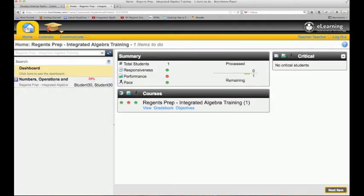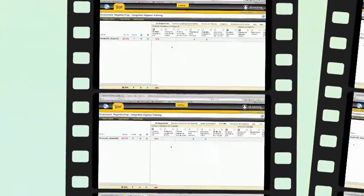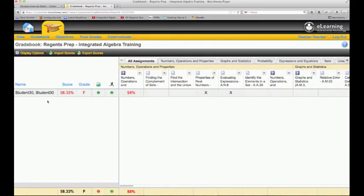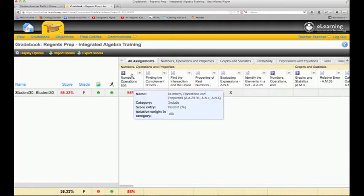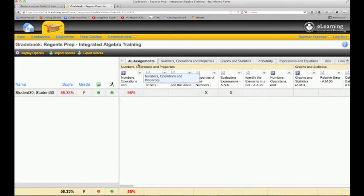I can also get to the gradebook the same way here. If I click gradebook, I'll have all my students listed in my class, their overall score. Now that I've submitted a grade, this is awesome.